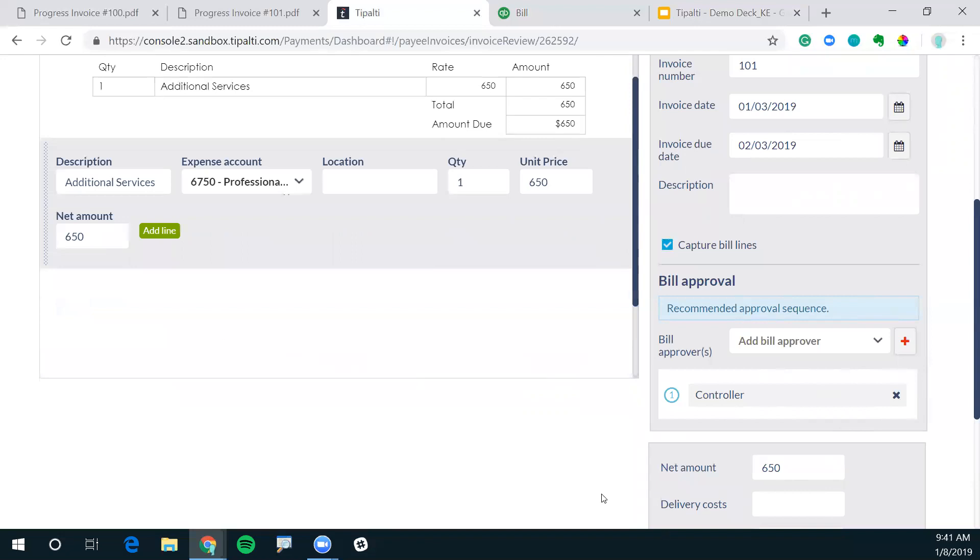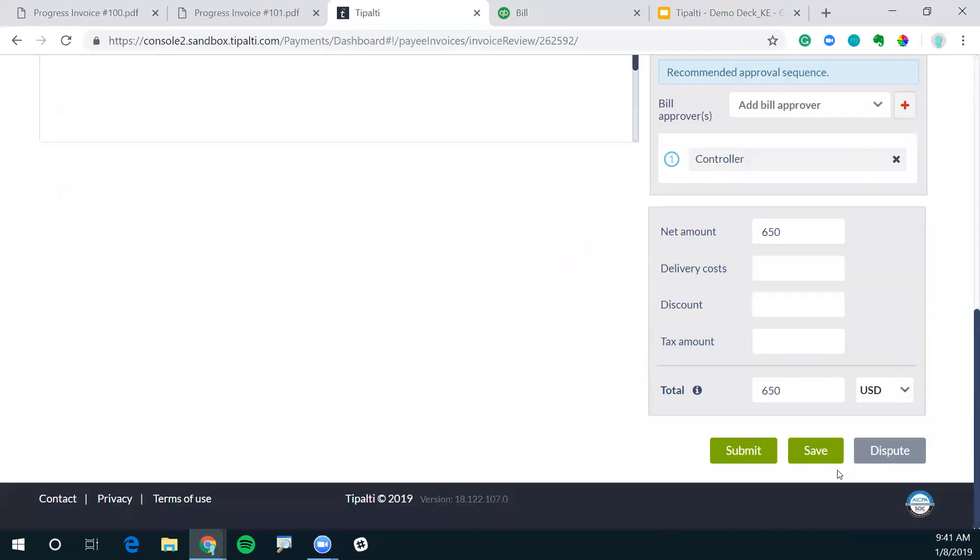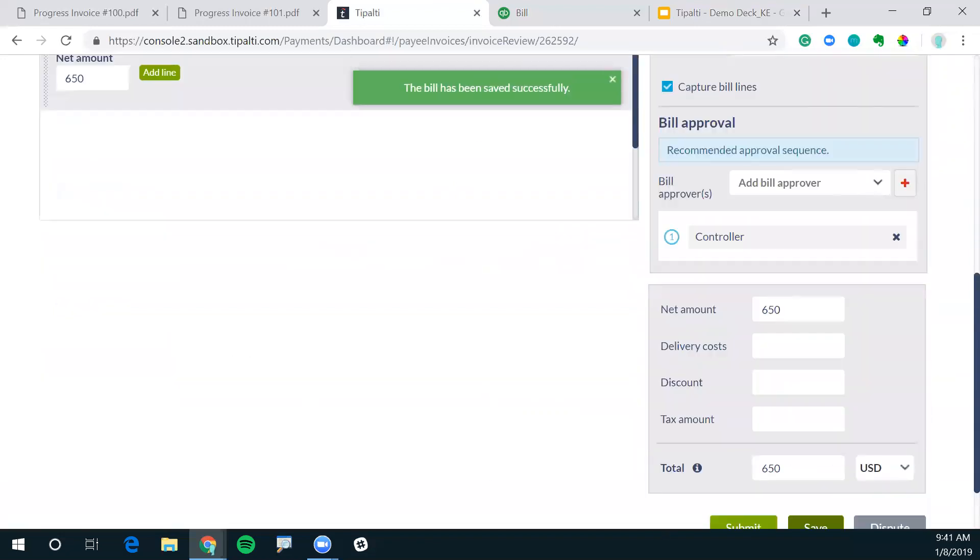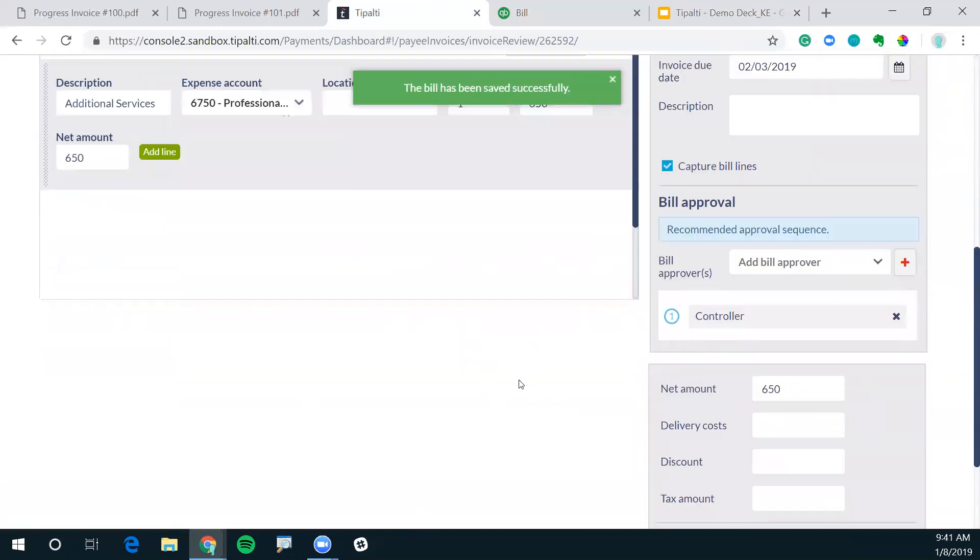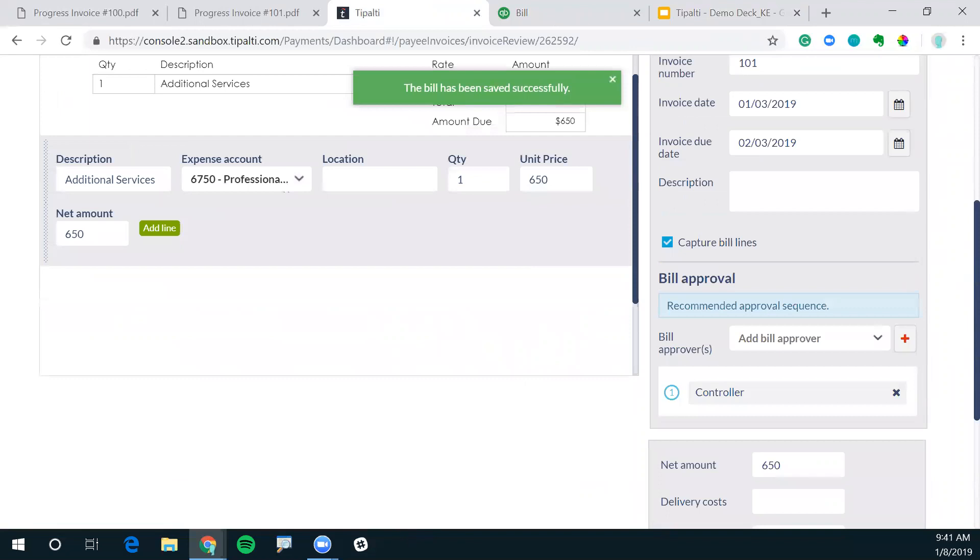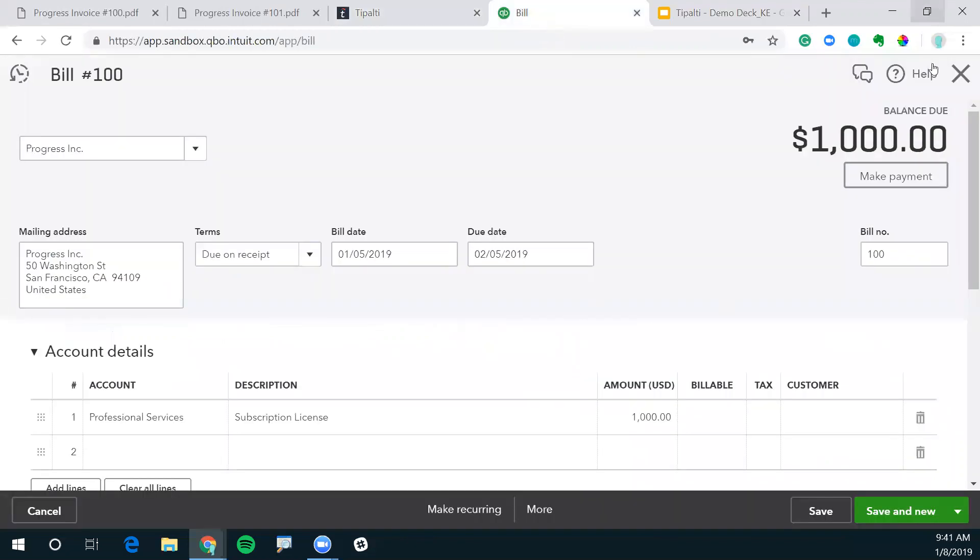So once this is coded in and saved into Tipalti, this directly syncs over to QuickBooks.